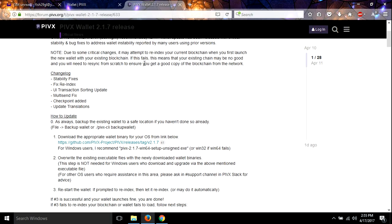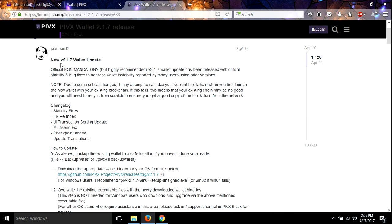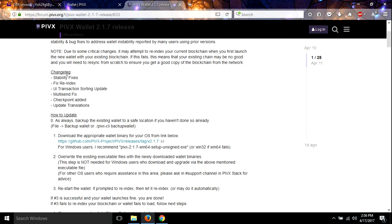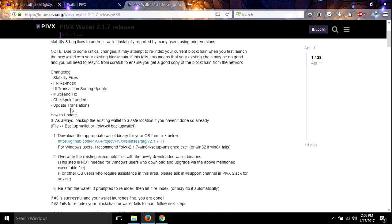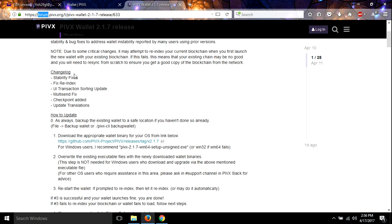Anyway, this is the new version, version 2.1.7. It's an official, non-mandatory, but highly recommended update. I'm just going to breeze through it real quick. The changelog says stability fixes, fix re-index, UI transaction shorting update, multi-send fix, checkpoint added, update translations. It has a little how-to right here. You can check that out if you want. It's right here at the PIVX.org on the forums. This is a forum thread.